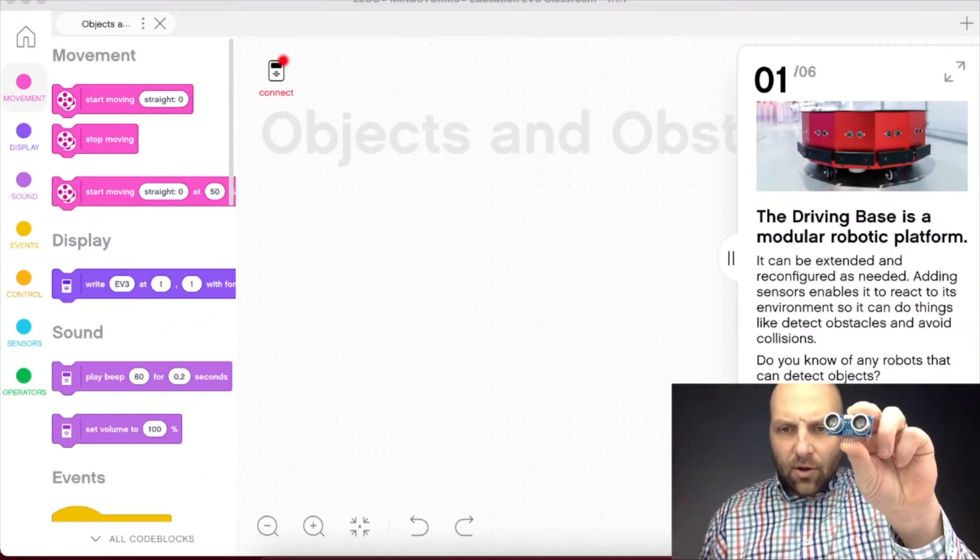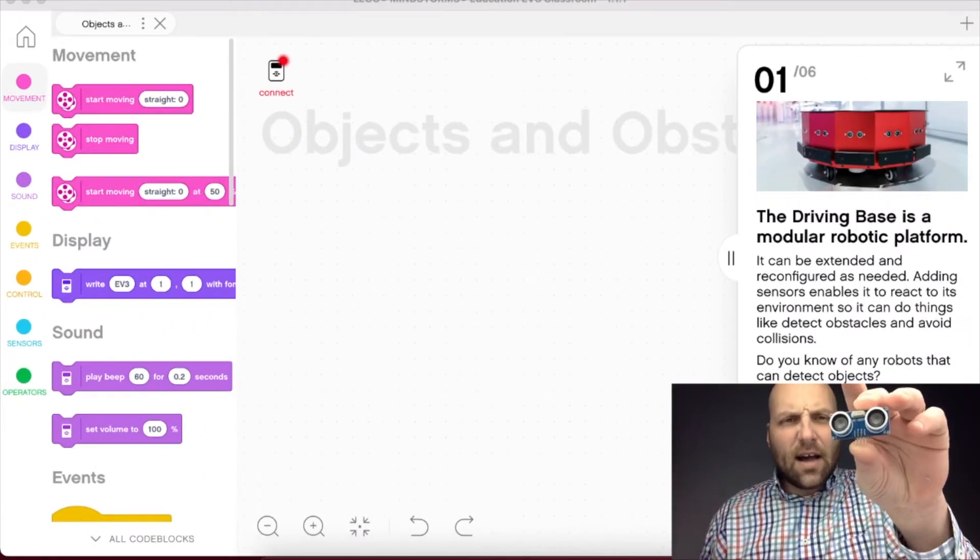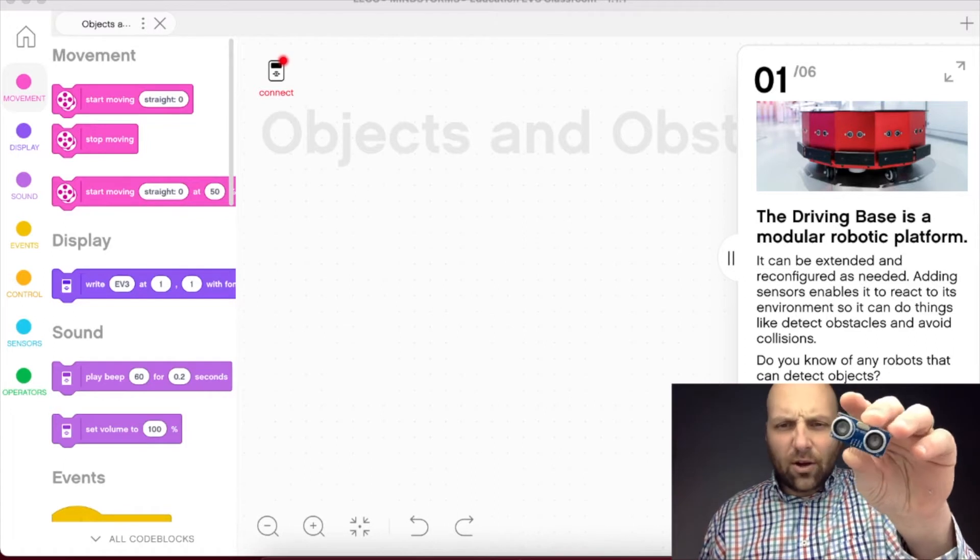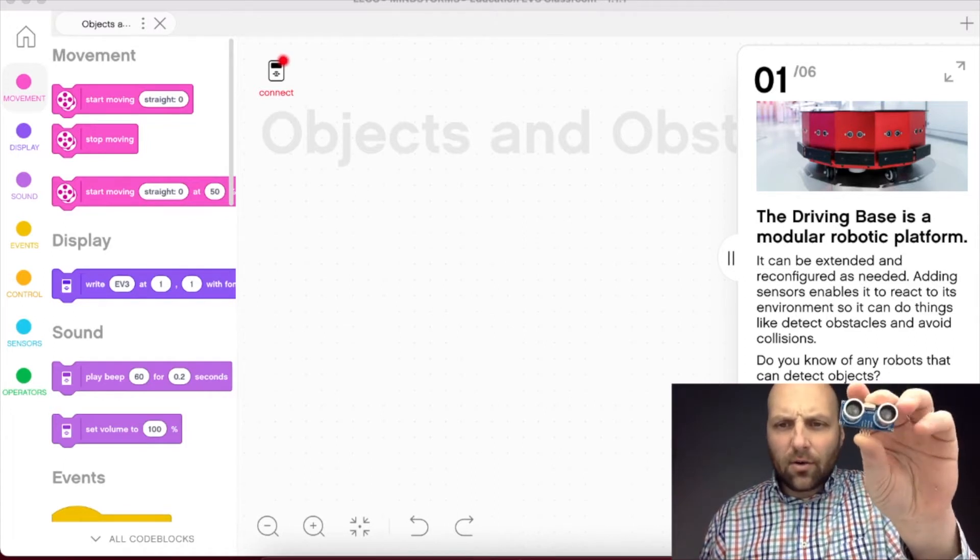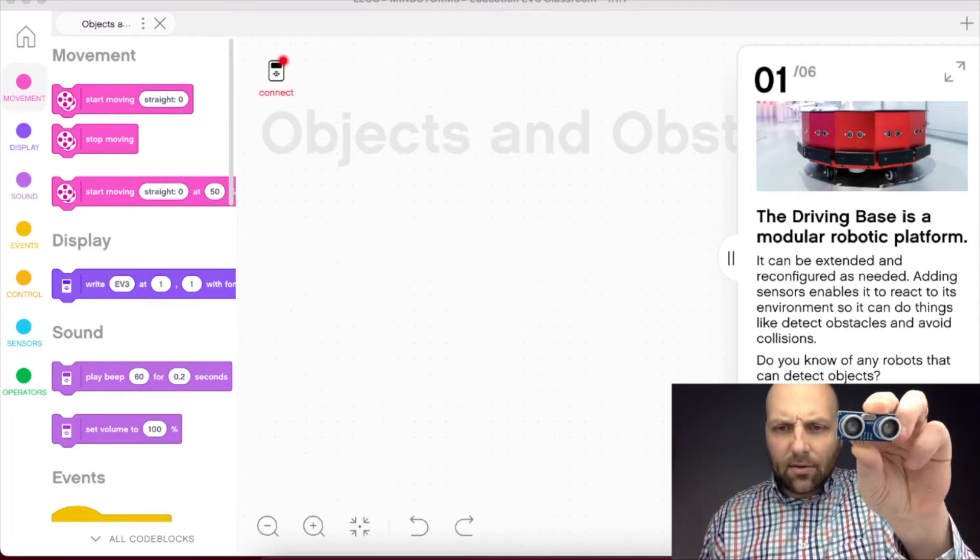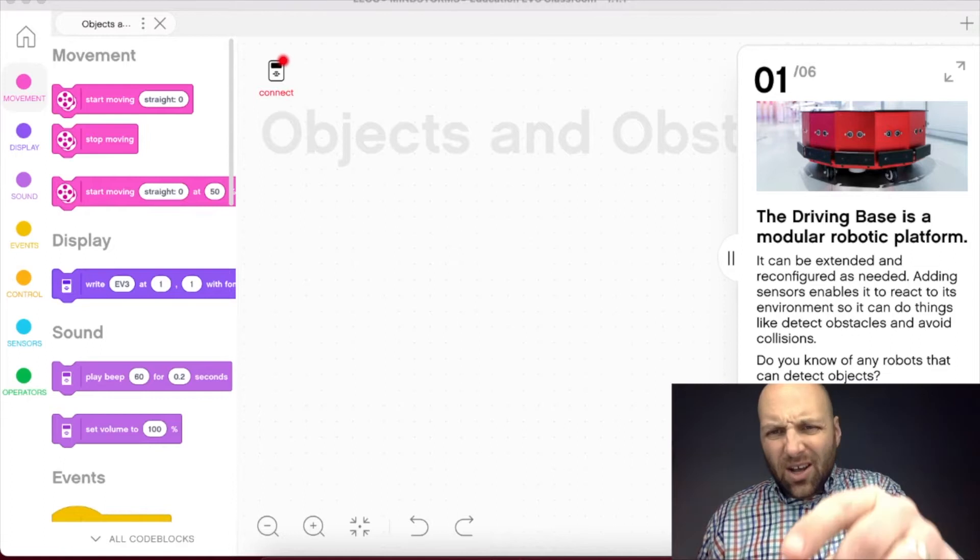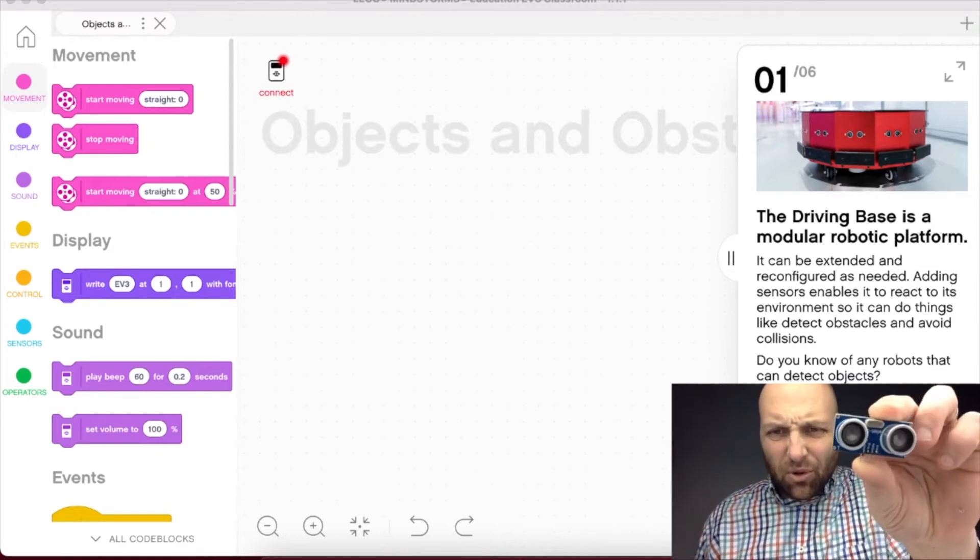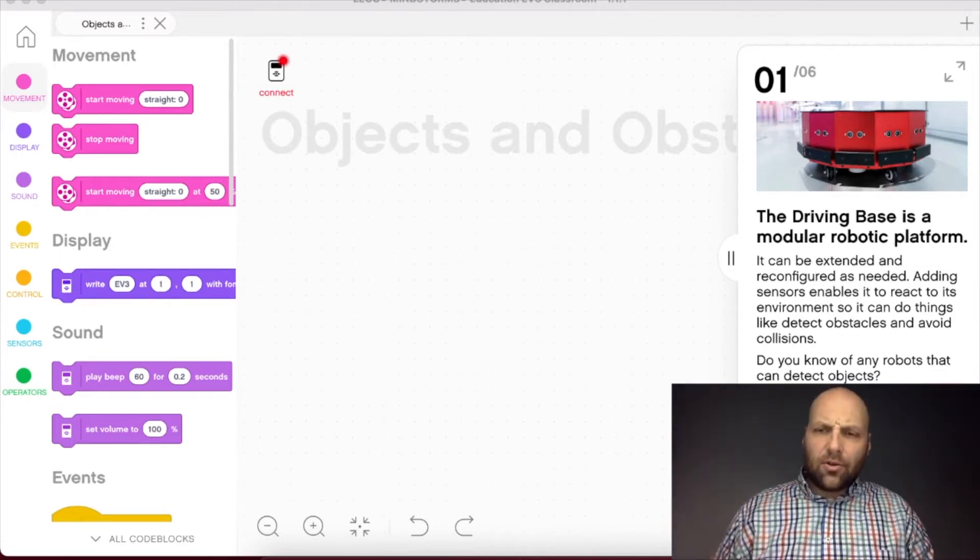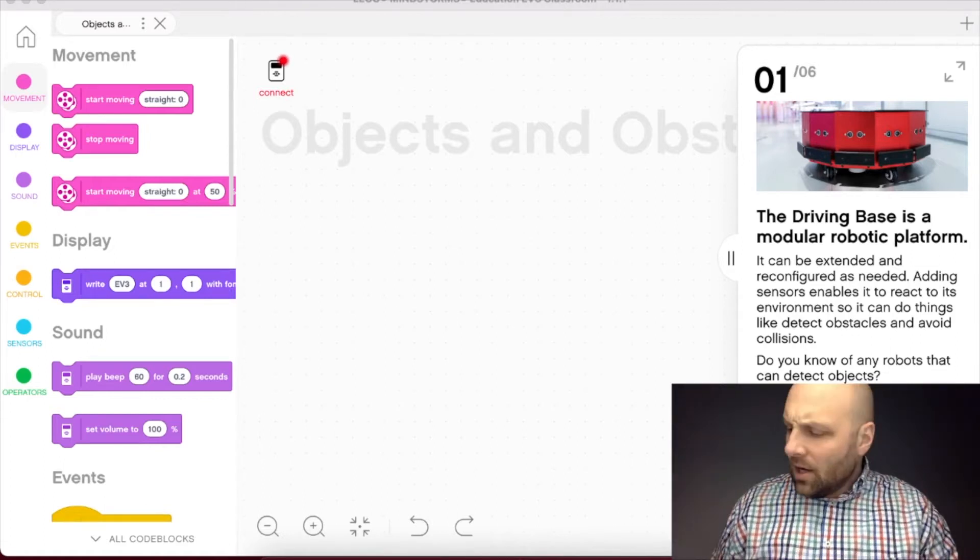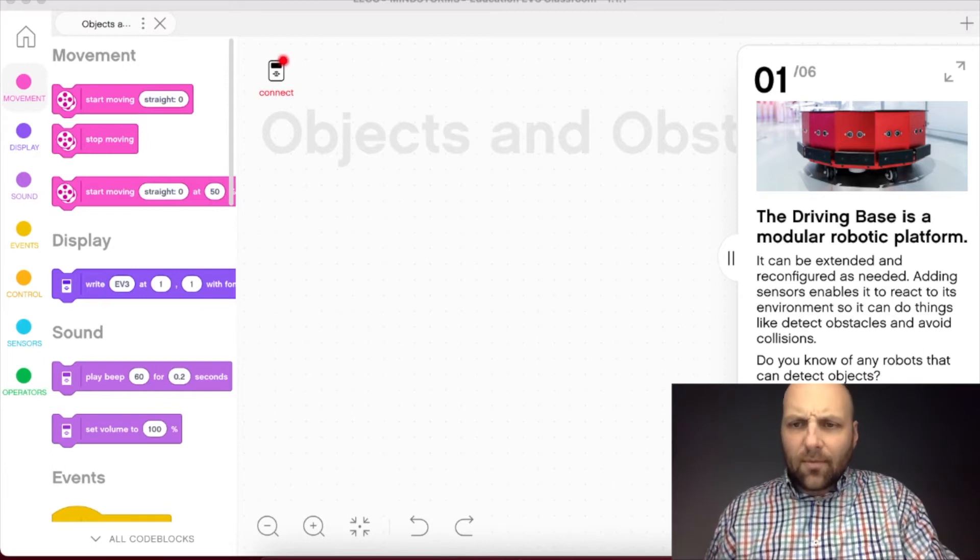Or maybe you've seen the ultrasonic that looks like this that you can find with Arduino and Raspberry Pi, lots of other robotic kits that are non-LEGO. Actually, this looks pretty similar to what you see in your software on that red robot there.